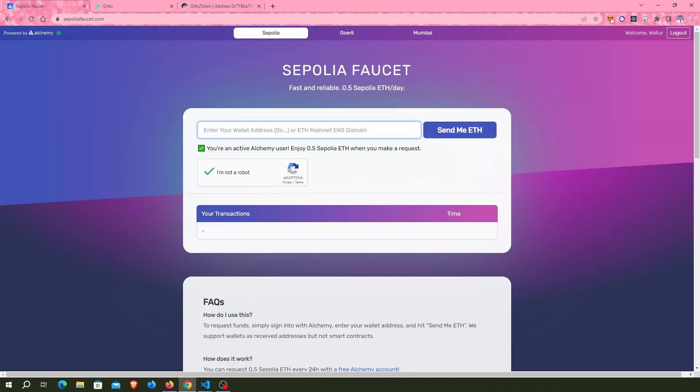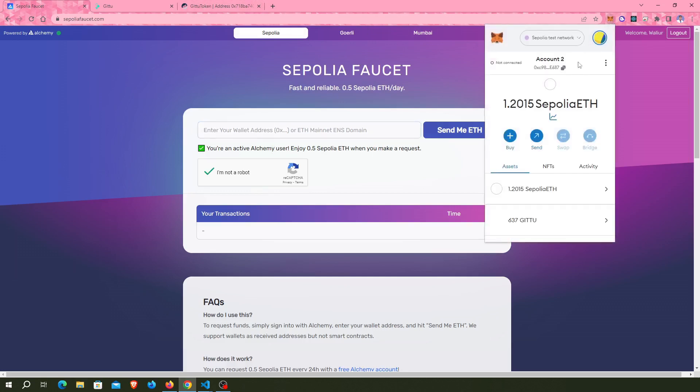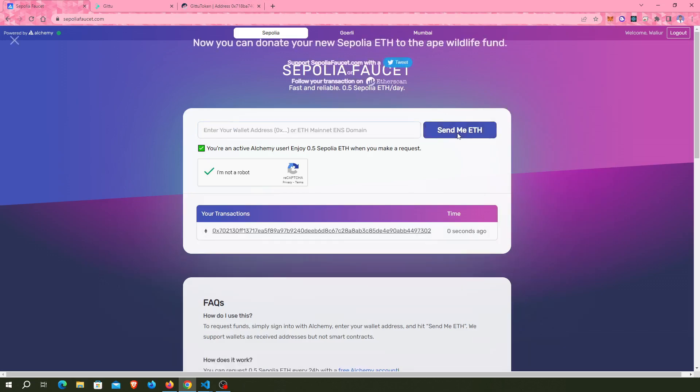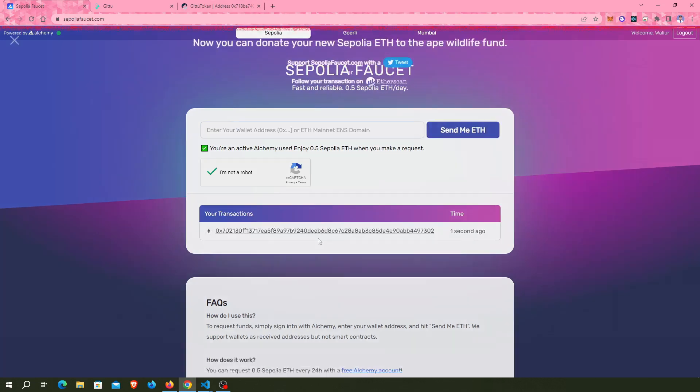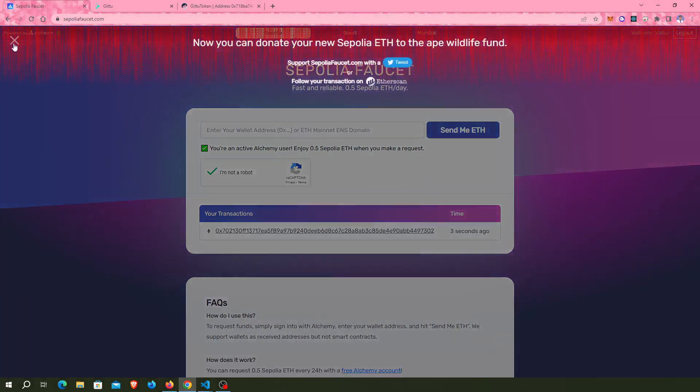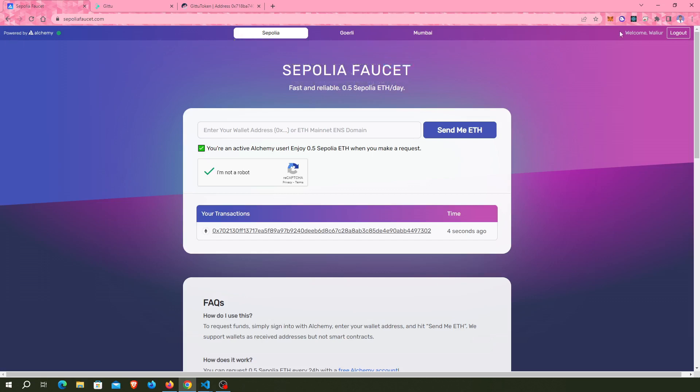If you don't have any Sepolia ETH in your account, just go to sepoliafaucet.com and create a new account in Alchemy. Then put your address here and click Send Me ETH, and it will automatically send you some ether.